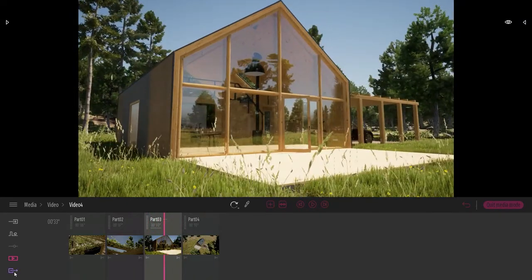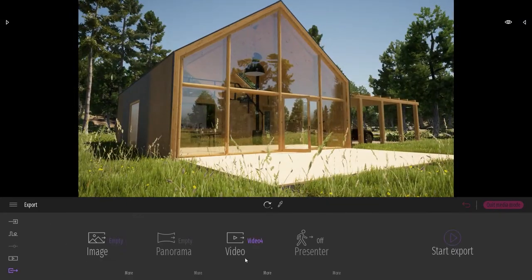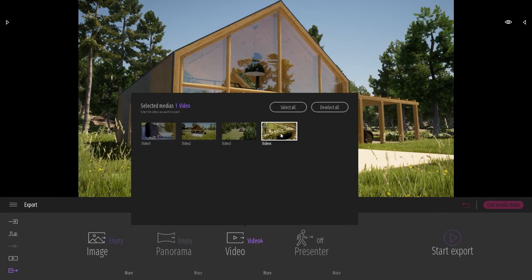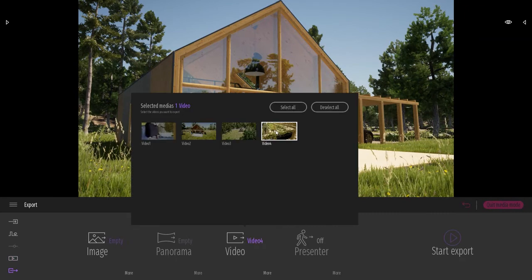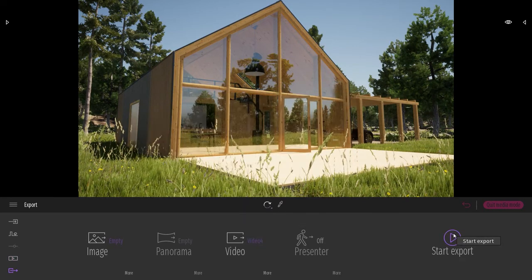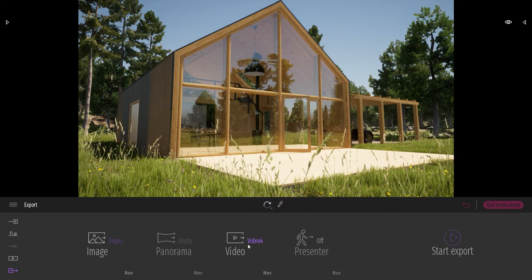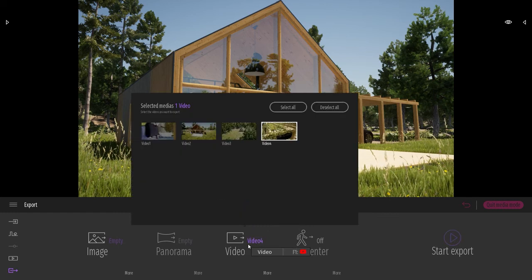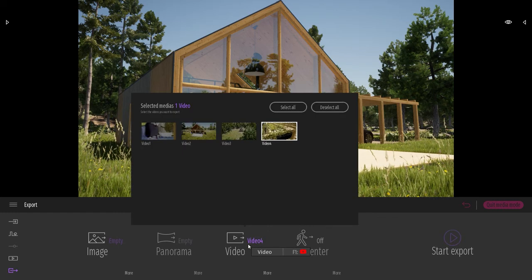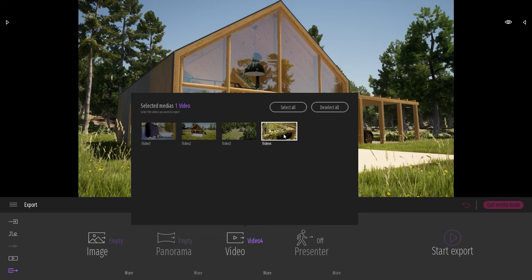If I come to the export dock, here I can select video number four and I can export the whole video. But now what I want to do is export just one part of this video. So I will disable that.